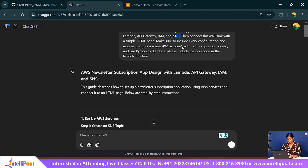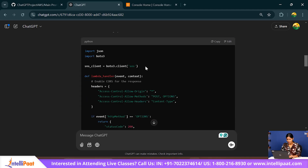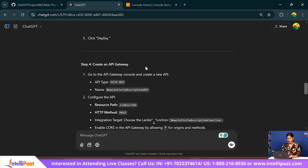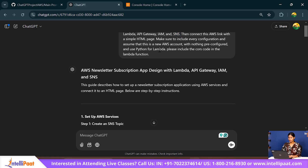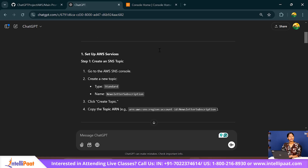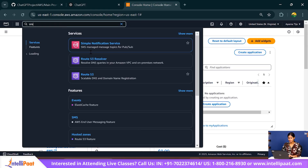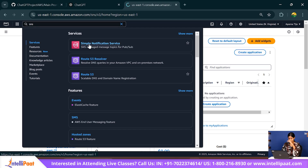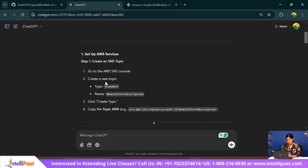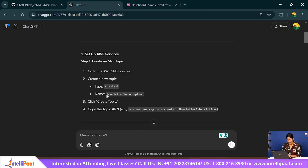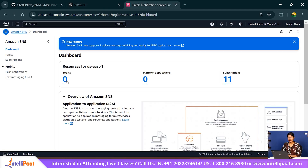So let's look at what ChatGPT has to say. It mentions SNS, Lambda, IAM, API Gateway, and HTML code. The proper code is provided, so let's implement this. First, we need to create an SNS topic. Let me search for Simple Notification Service. ChatGPT provided a name: Newsletter Subscription. I'll use that since I'm too lazy to come up with names.